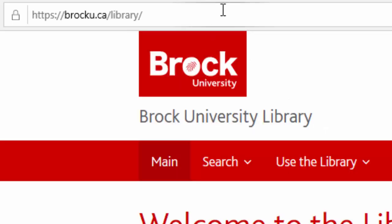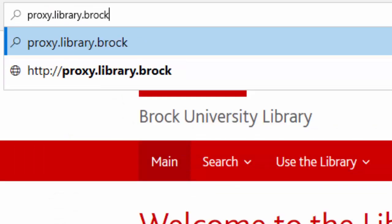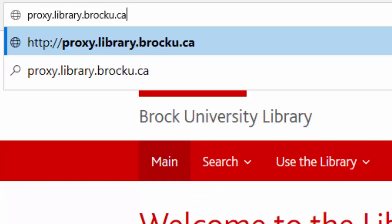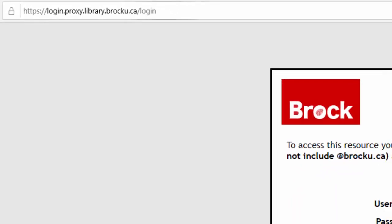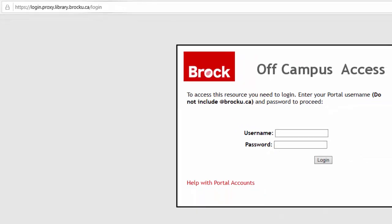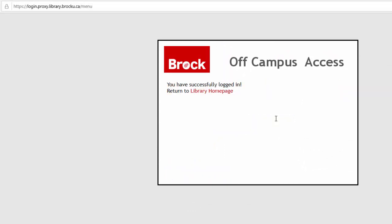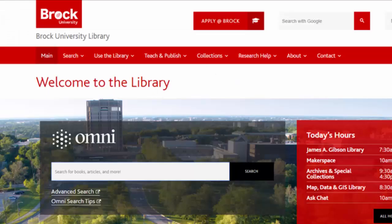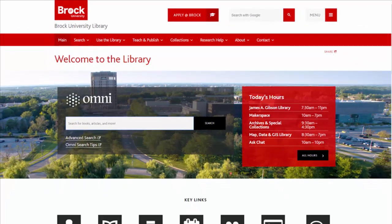There are two ways to sign in to the proxy server. The first way is to enter proxy.library.brocku.ca into your browser's address bar. You'll be prompted to enter your campus ID and password. Ensure that you do not include @brocku.ca when entering your ID. Once you've signed in successfully, click on Library homepage. From here, you're free to explore OMNI, all library databases, and other resources.